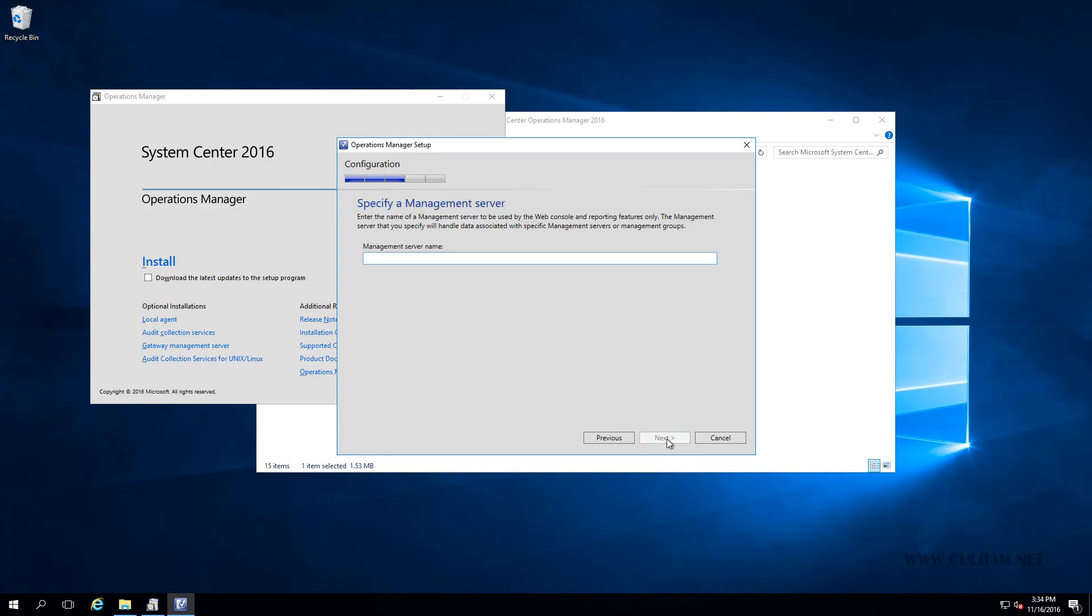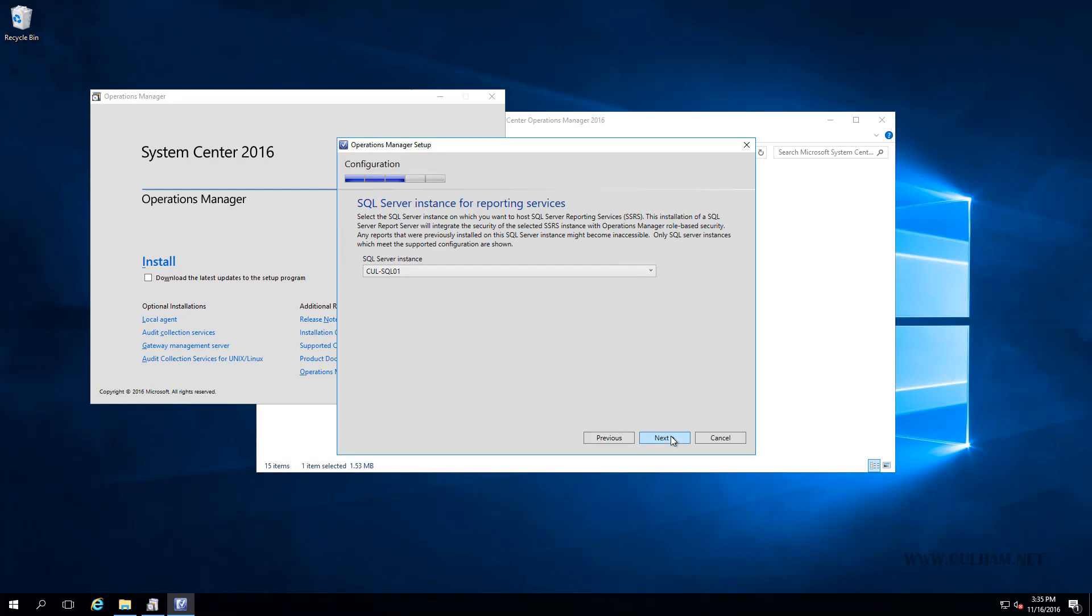And now we need to enter in the name of a management server. Now, obviously in our lab, we've got two now, so we can choose either. So we'll just use the first one. That is cull ms01. And I hope I spelled that right. We'll click next. And the wizard will attempt to contact that anyway. So it will confirm that it can talk with that server. Obviously it can. And we can choose what SQL server instance we'll use for our reporting services. Obviously, I've only got the one here, so I have nothing else to choose. We'll just click next.